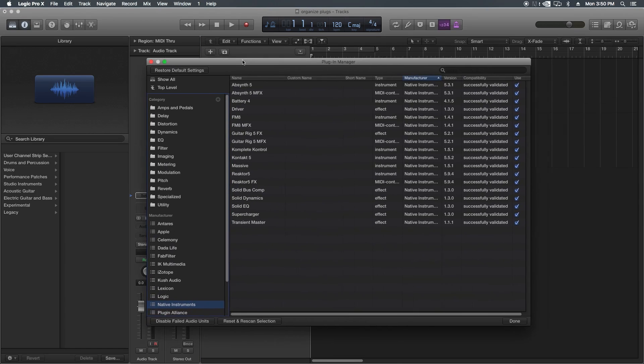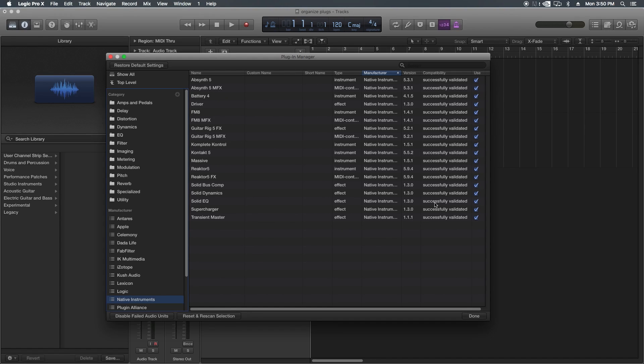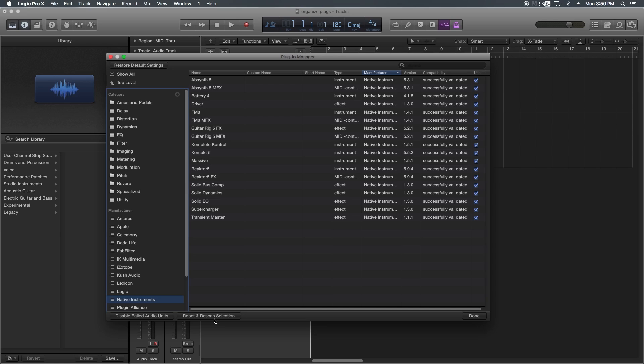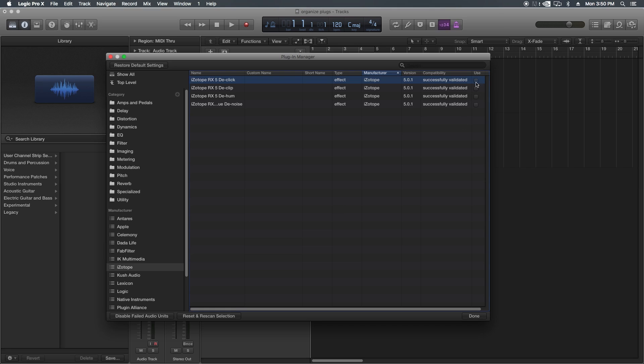Just a quick side note, another thing you can do with plugin manager, actually the main purpose of plugin manager is to make sure that all of your plugins have been successfully validated. If they have not been validated, you can actually re-scan them and see if it successfully re-validates them. Also, you can turn off plugins that you don't want to use. Like for instance, these four iZotope plugins are actually demos, and I'm never really going to use them again, so I'm just turning them off so they don't get scanned.